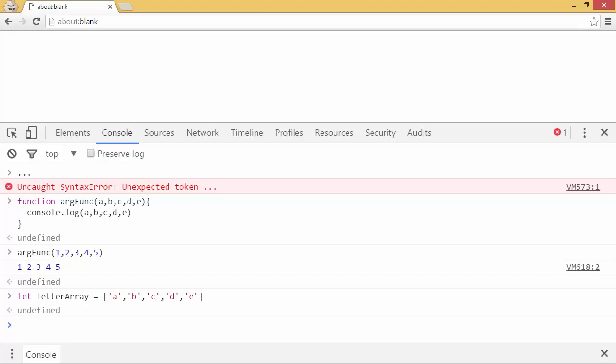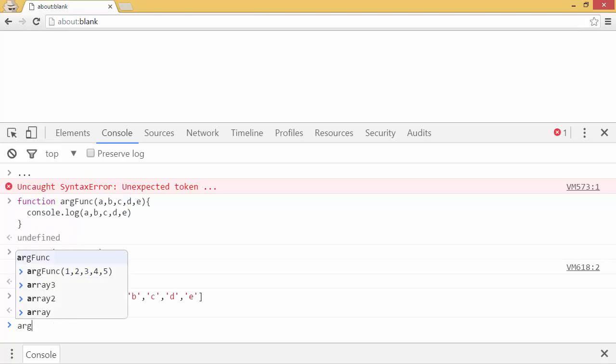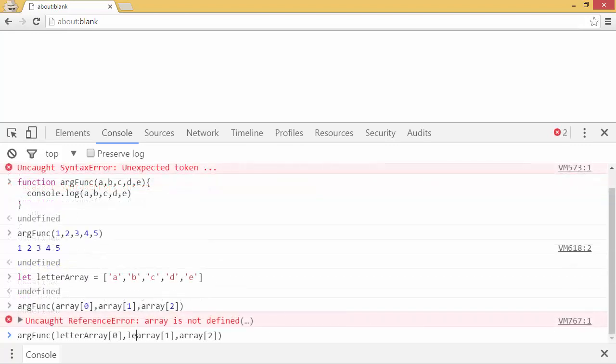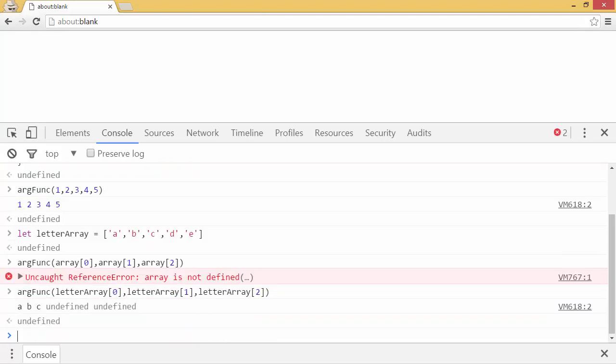Now, if I wanted to pass the letter array to the arg func, normally I'd have to do this. I'd have to say arg func array 0, array 1. That should be letter array. And as you can see, that would put a, b, c, undefined, undefined.